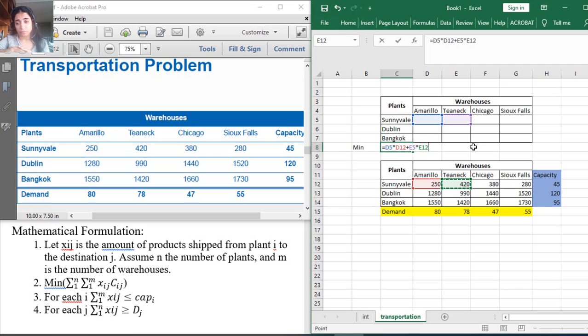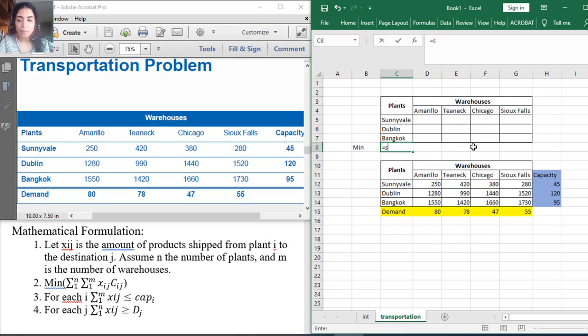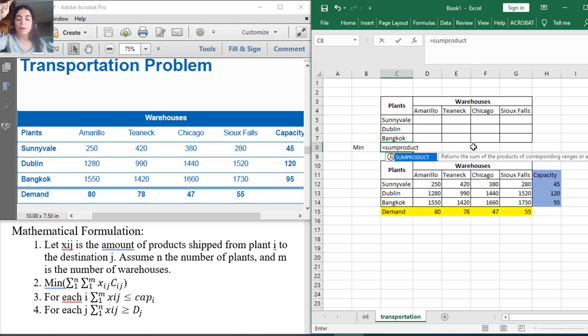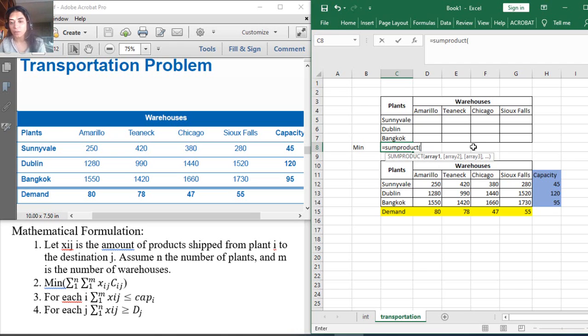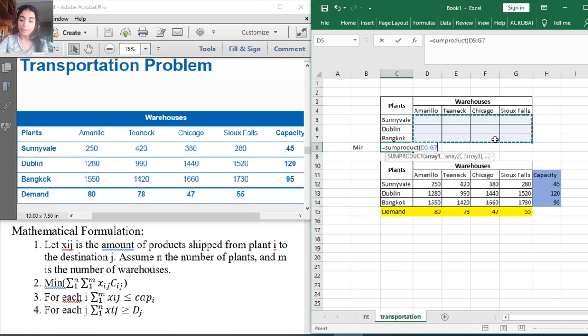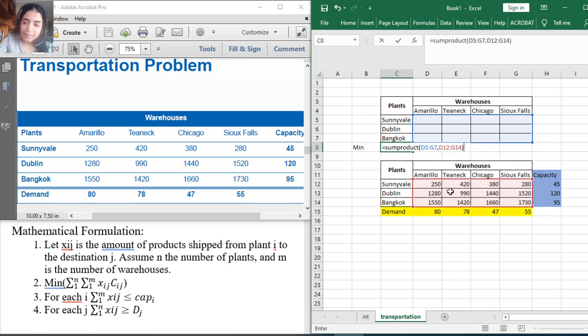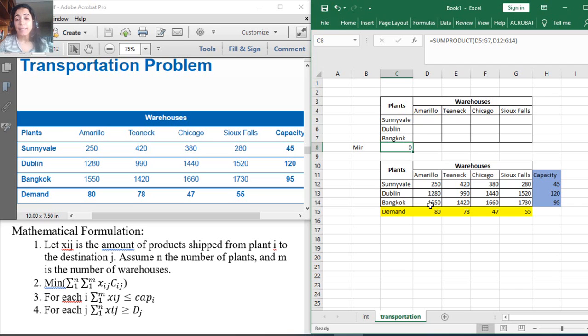You can continue and write all this very long equation. However, this will be waste of time. I can use SUMPRODUCT because this Excel function will do the product of two arrays or matrices, where each cell is multiplied by the corresponding cell in the second matrix, and Excel will do the sum of all these products. So SUMPRODUCT of all these decision variables, comma, all these shipment costs. This gives you your objective function.